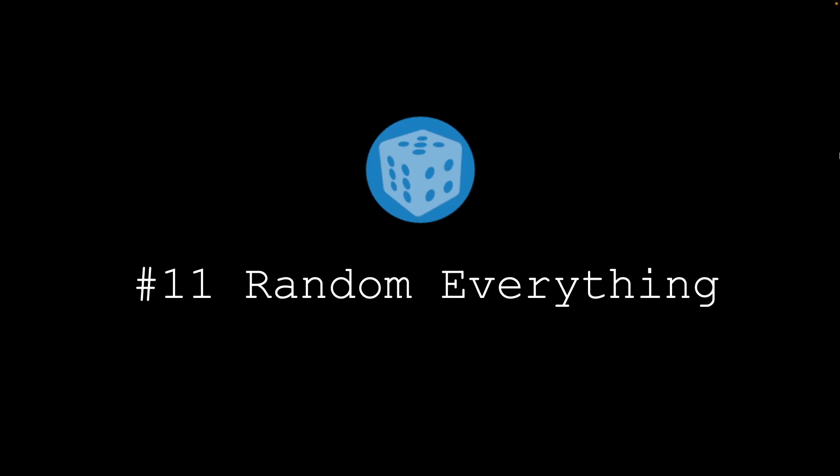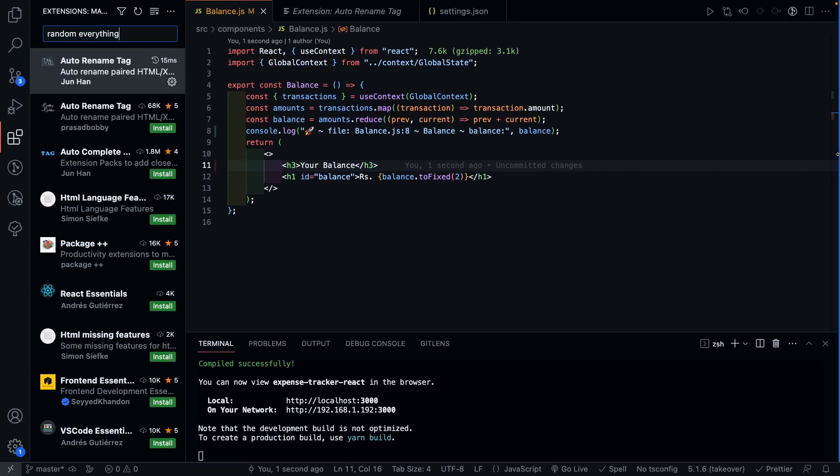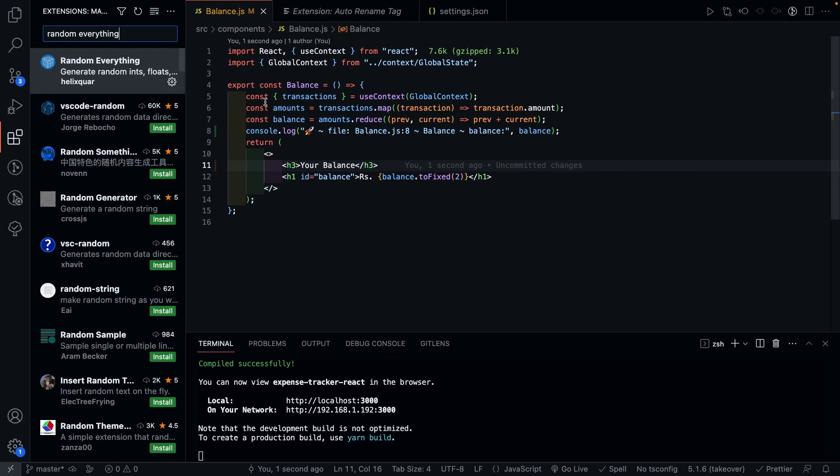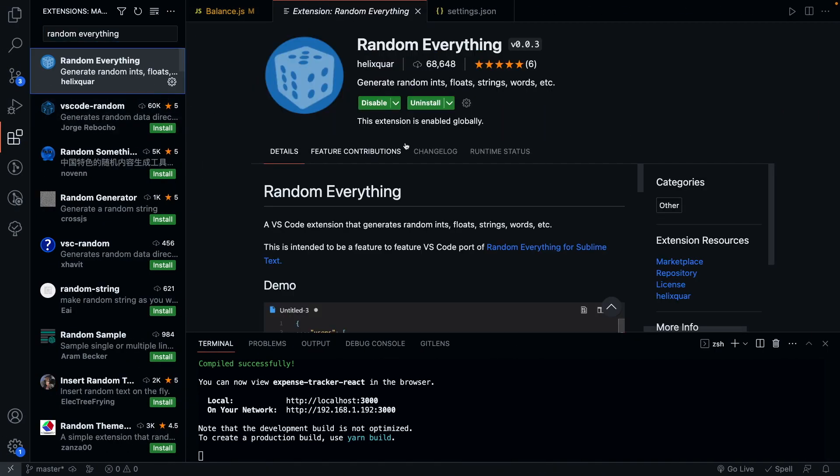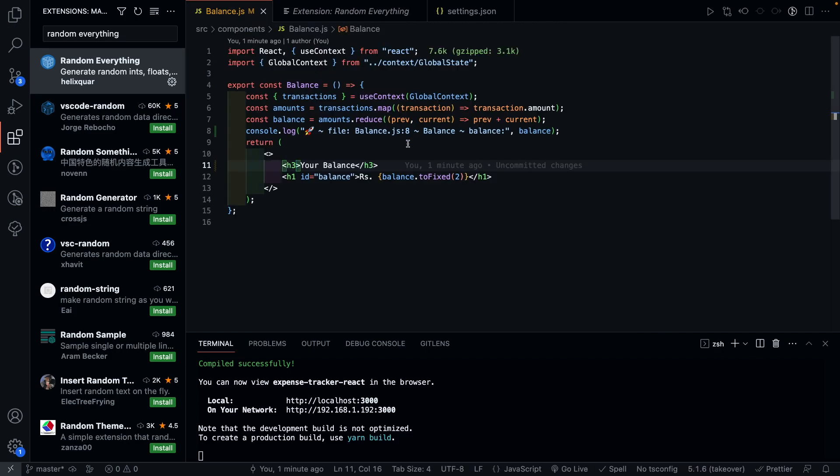Next plugin we have is called Random Everything. This is a great plugin which helps you generate random data, which you can use as mock data while developing your application.